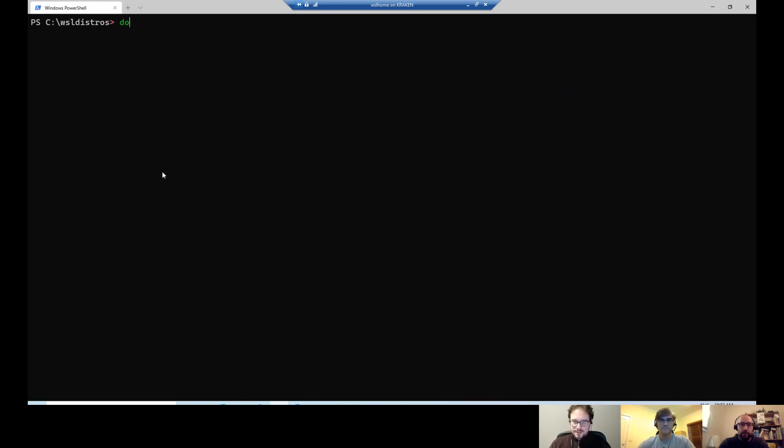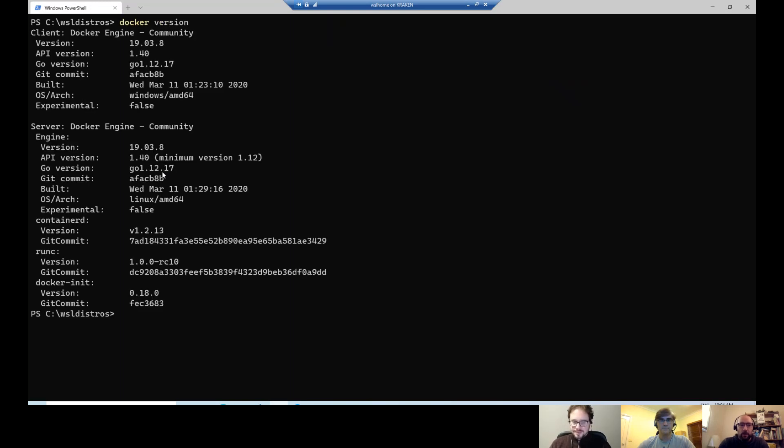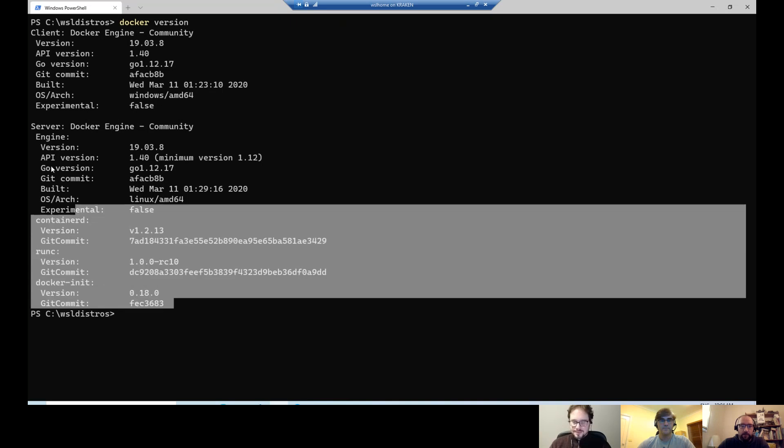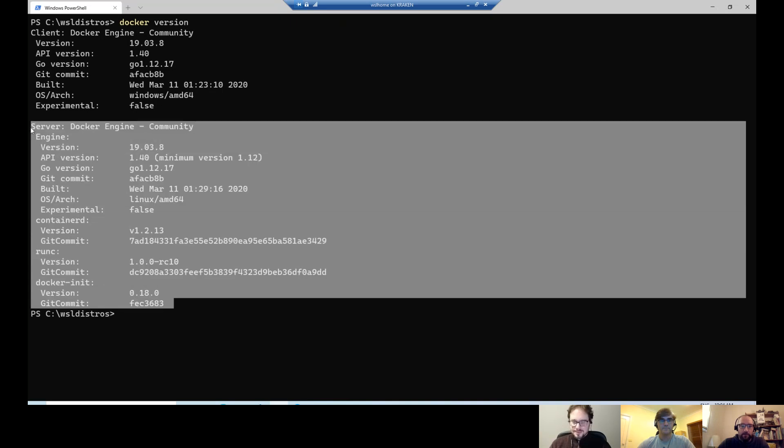But for now, it means that here from PowerShell, if I just do a Docker version, Docker is running and it's running on the backend WSL 2. More to explain in another topic.